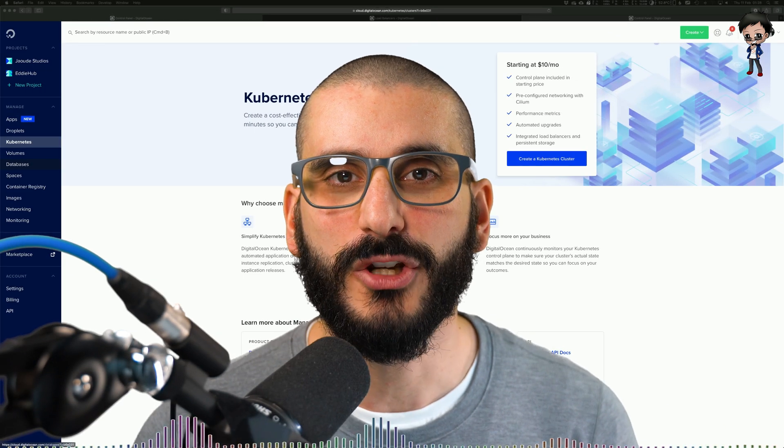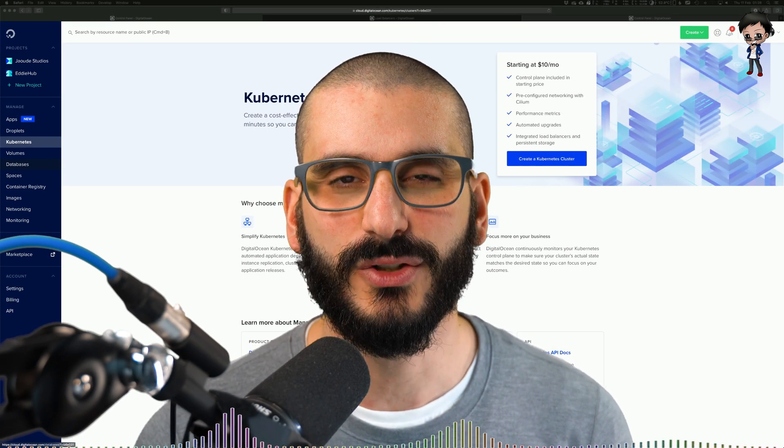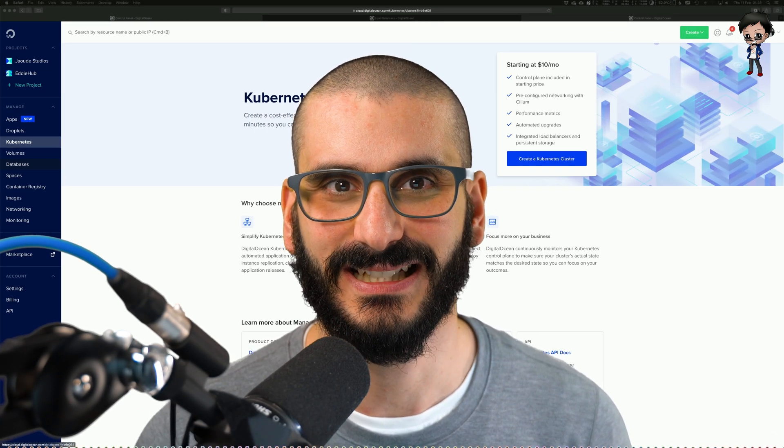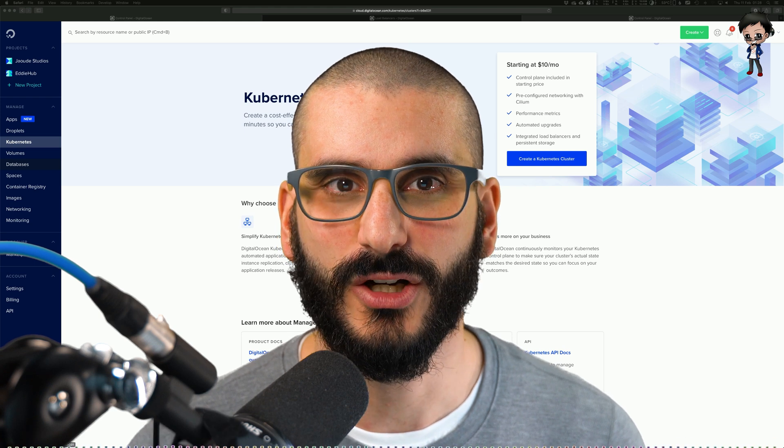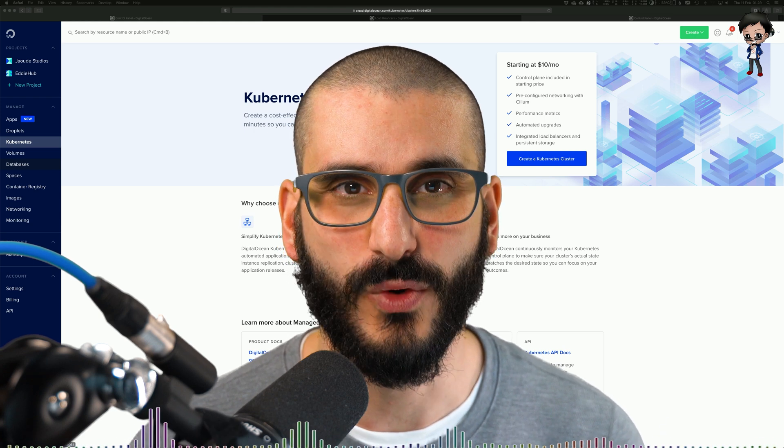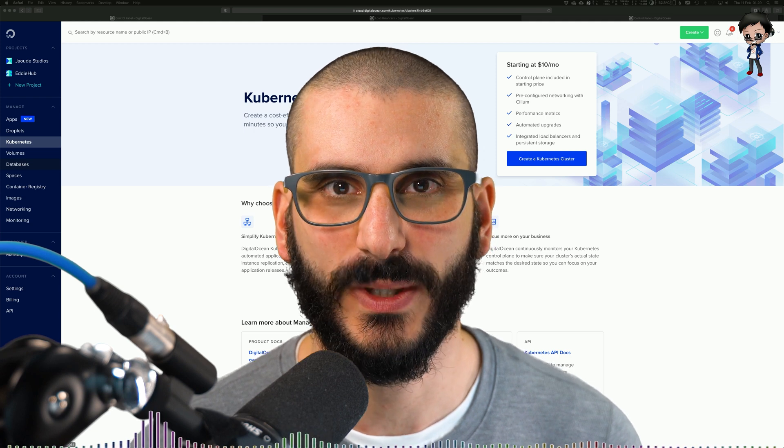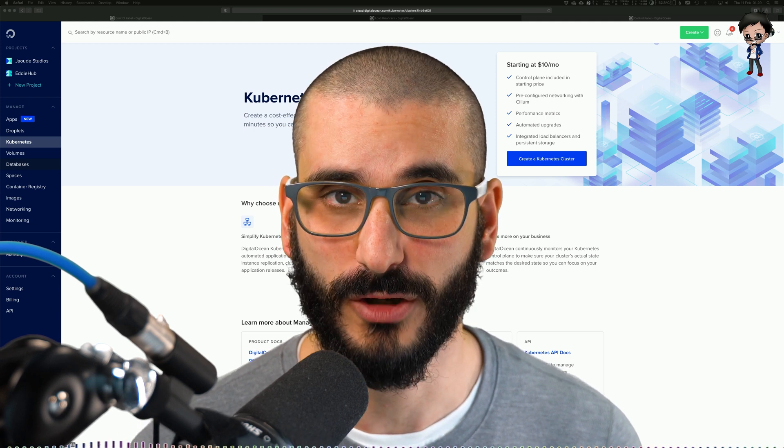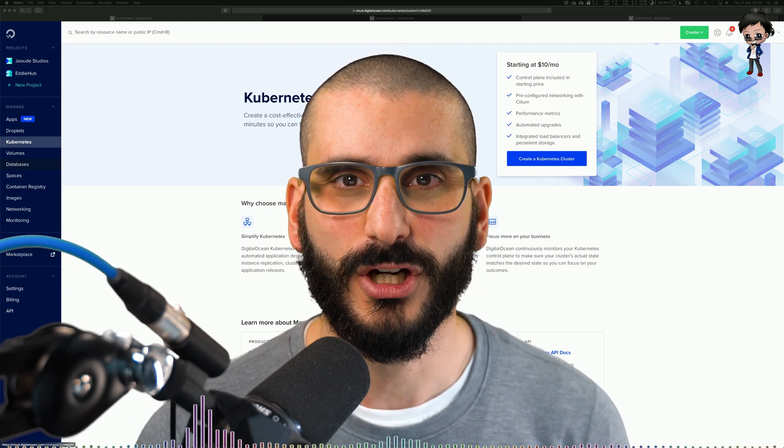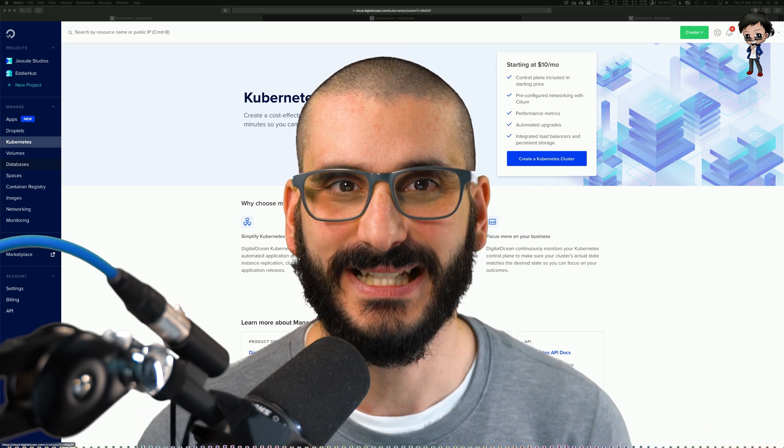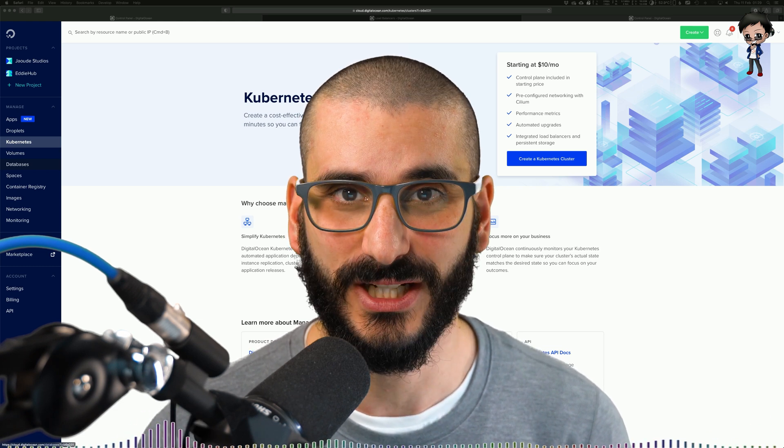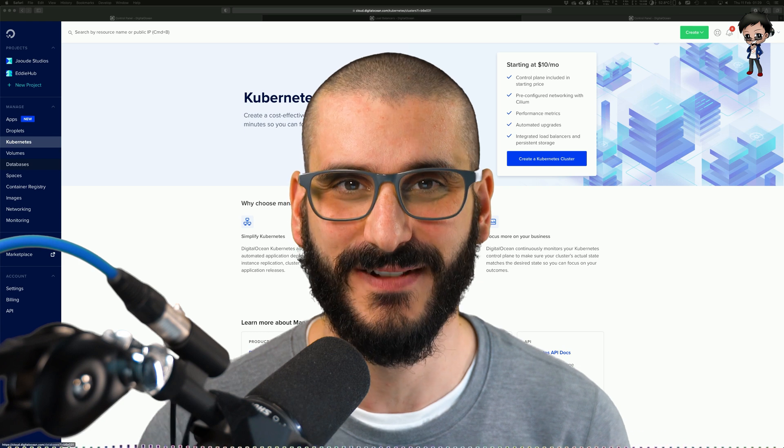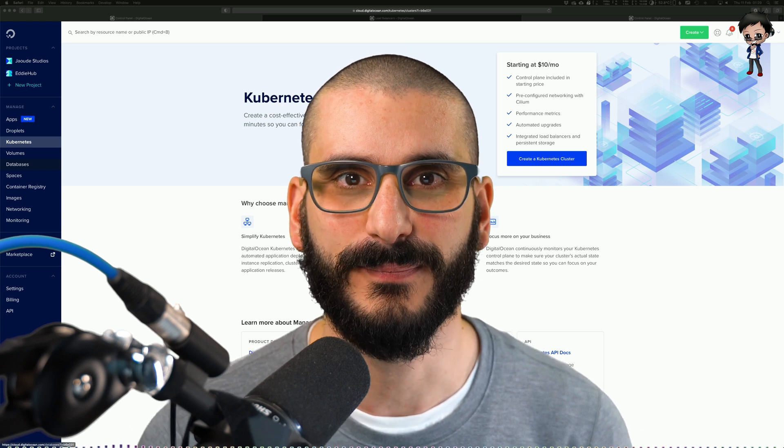So before I show you DigitalOcean's dashboard, let's talk about what is a container. A container is a standard unit of software that packages up code and all of its dependencies so the application runs quickly and reliably from one computer environment to another. A Docker container image is a lightweight, standalone, executable package of software that includes everything needed to run the application.